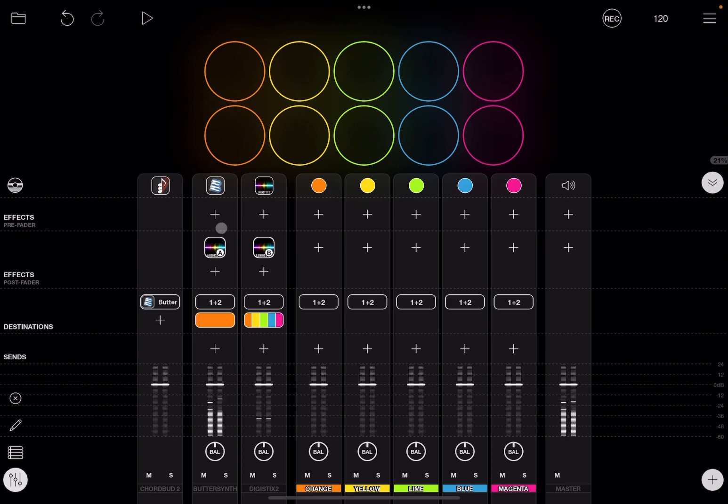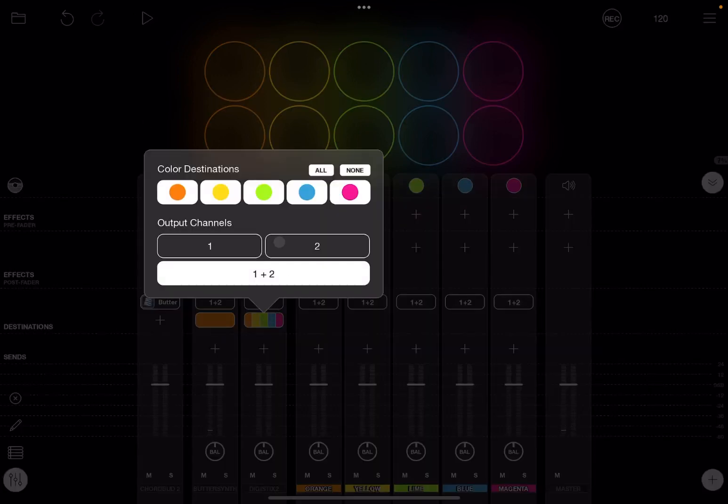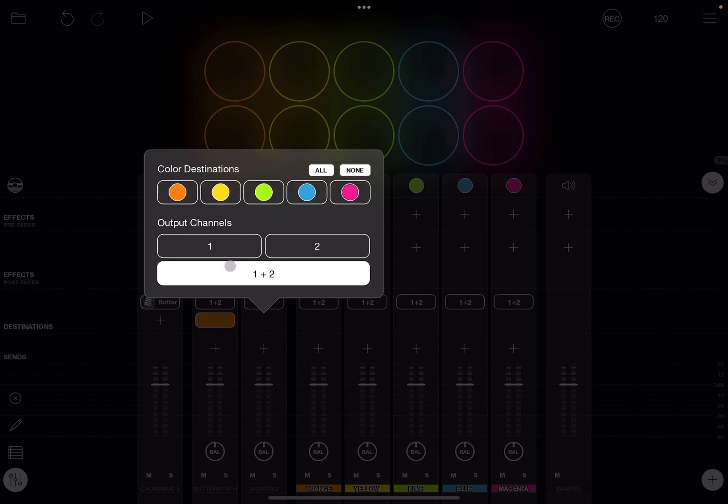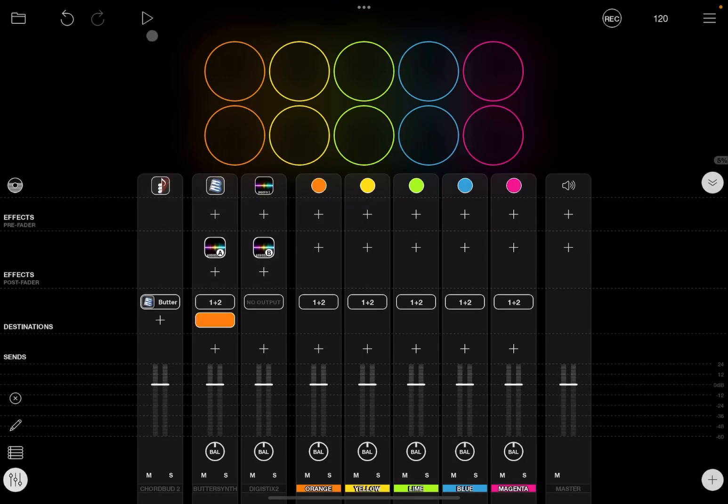Now to hear it better, let's go here on the output and select none for drums and also remove the output channel. In this case, we will hear only the pad which is sidechained by the bass drum coming from DigiStack 2.